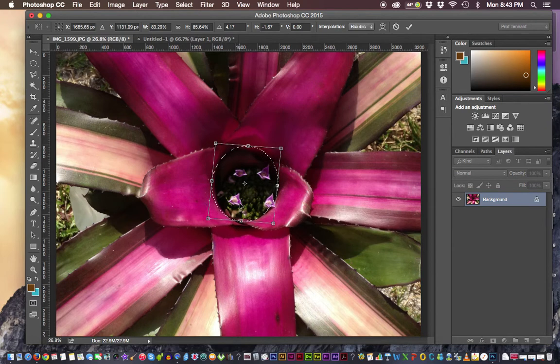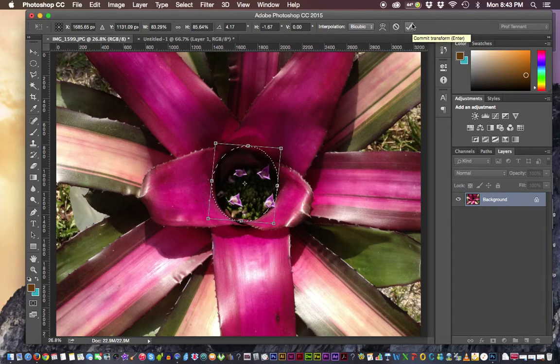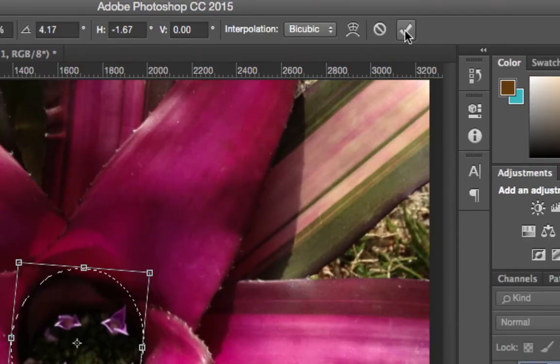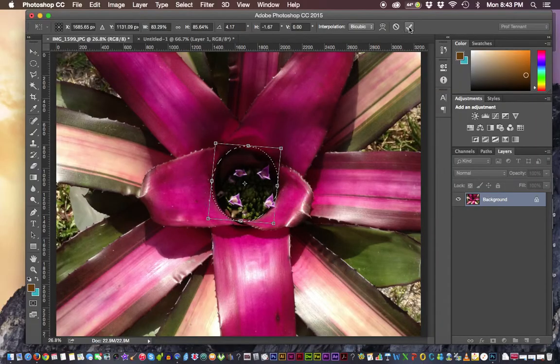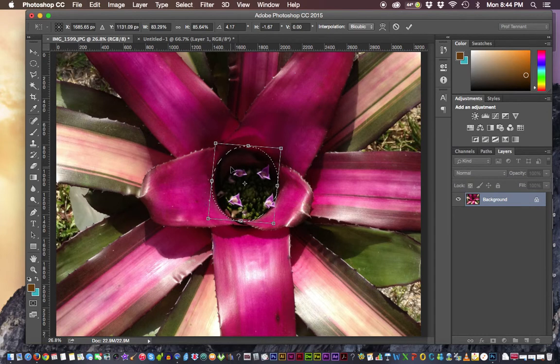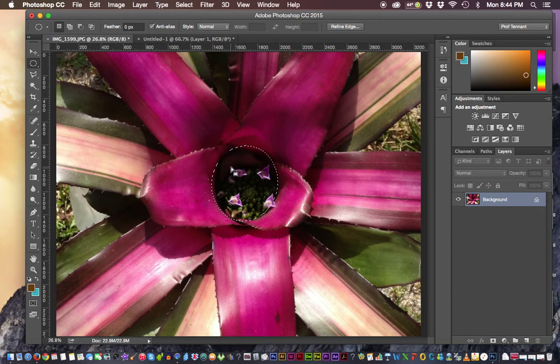One of two ways. Up in the top area here, there is a check box here and if we click on that, that will set our selection into place. Or in an empty space inside of it, not in the middle, but in an empty space, we can double click and it will set the transform into place.